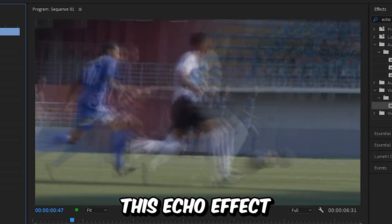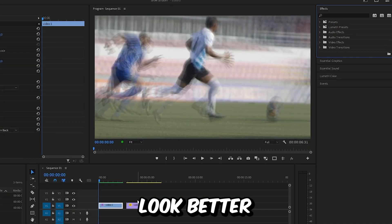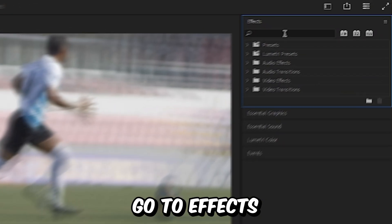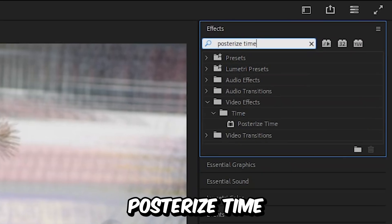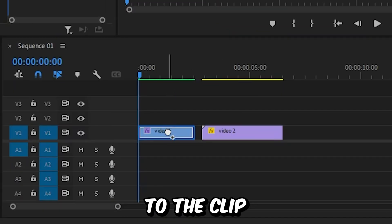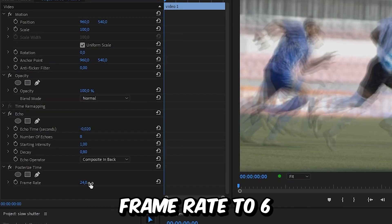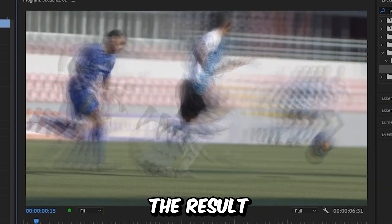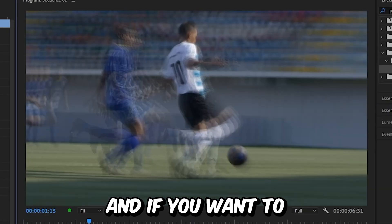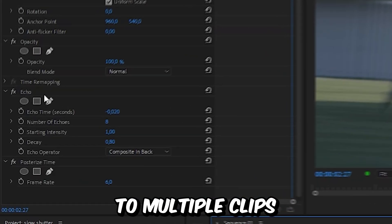Now we have this echo effect. To make it look better, go to Effects and search 'Posterize Time,' then apply the effect to the clip. In Effects Controls, set the frame rate to 6. This is the result.